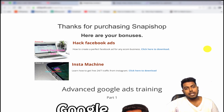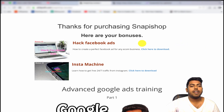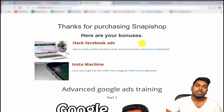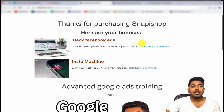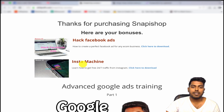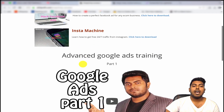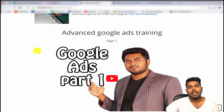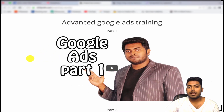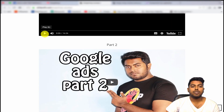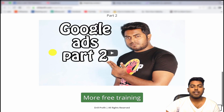Once your store is ready you need traffic. I have created an ebook guide showing how to hack Facebook ads and get cheap quality traffic on your niche. There is also an Instagram training showing how to get passive traffic constantly from Instagram. I also have two video training sessions for advanced Google ads.